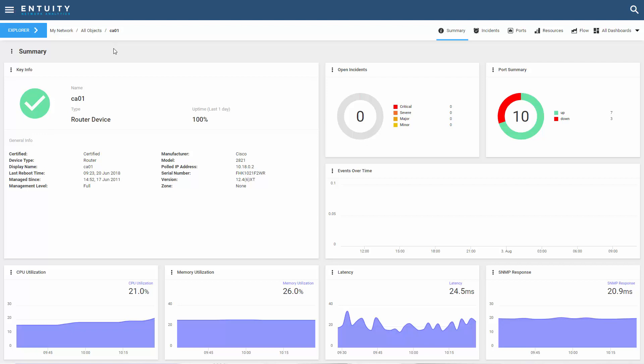The default setting for a dashlet source is to use the dashboard context as you see here. CA01 is the current dashboard context and each dashlet uses that context as its source.